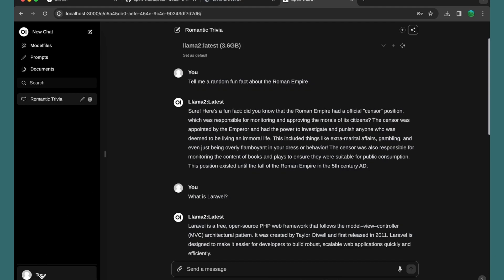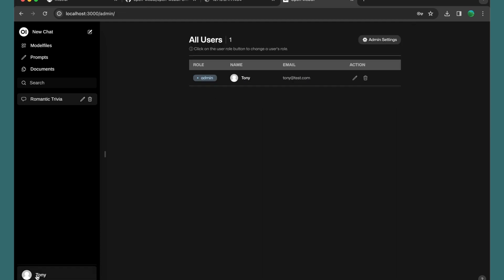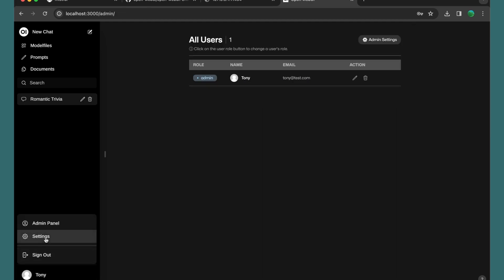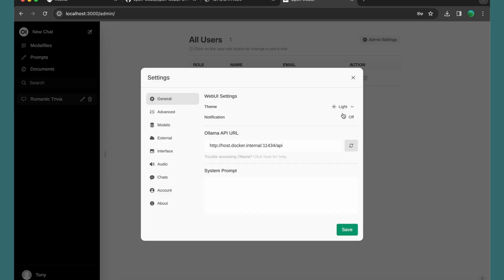We also have a user panel with admin settings. Go to settings and you can change things here — for example, we have dark mode, but we can switch to light mode. And go dark again.